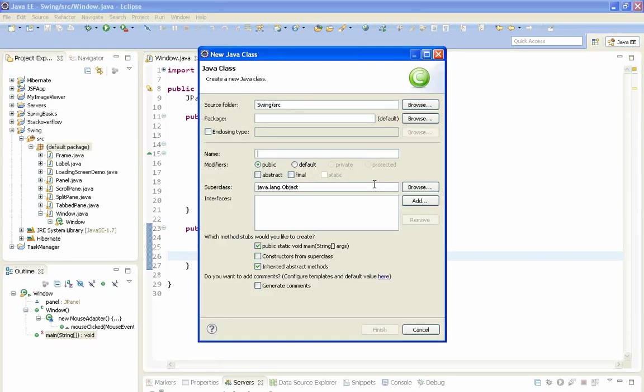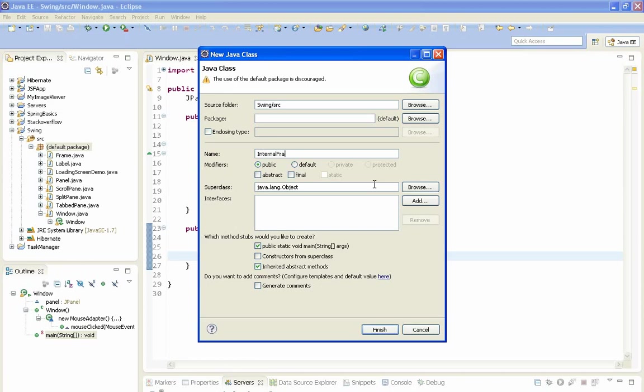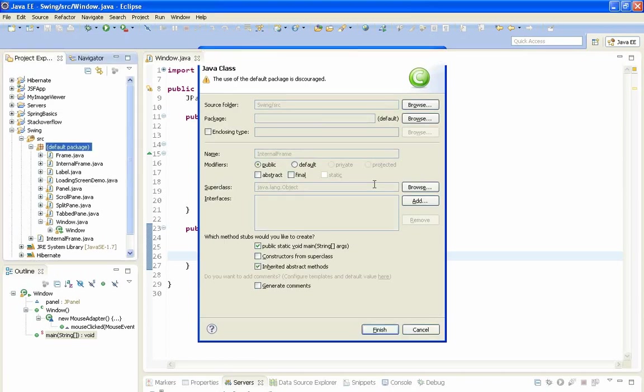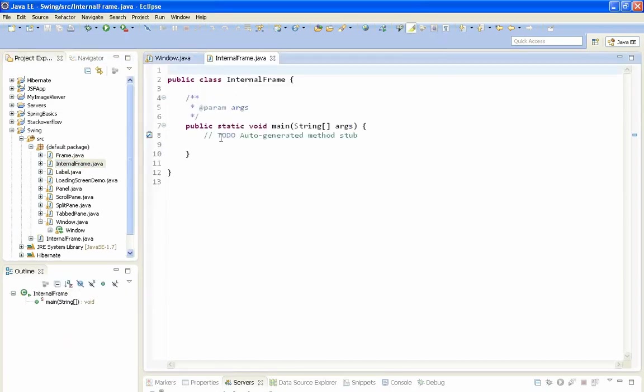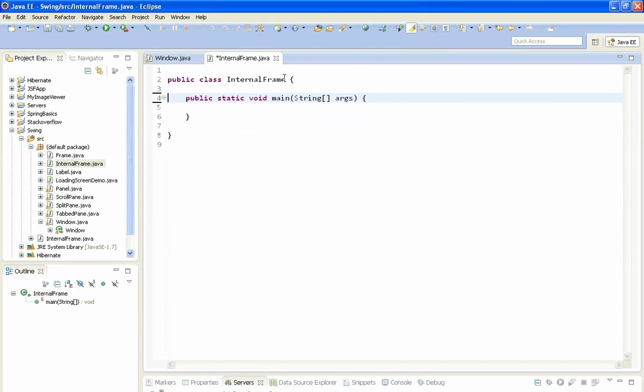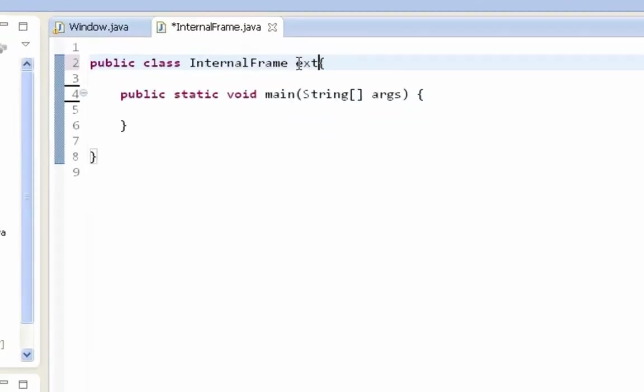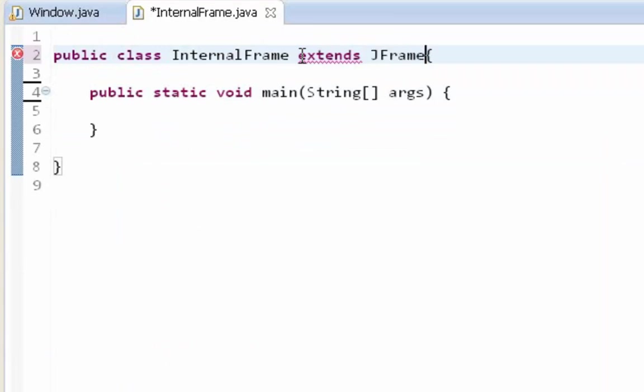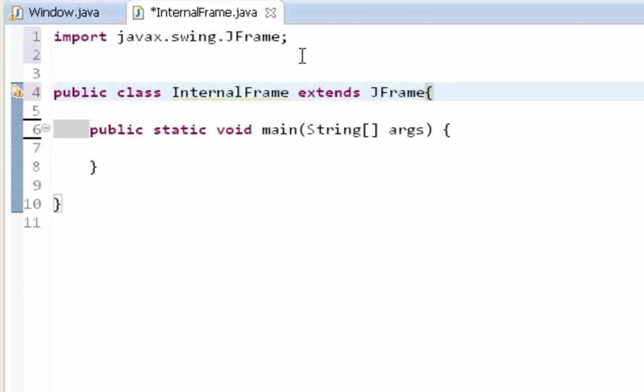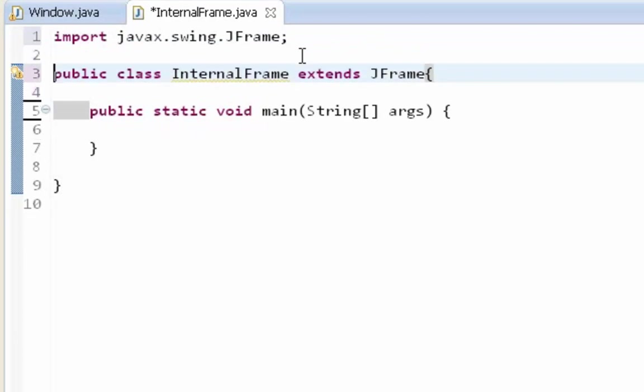I'll name my class InternalFrame. Let's delete these. Here I am going to inherit everything from JFrame. So JFrame will be our top level standalone container. And I will import my JFrame from javax.swing.